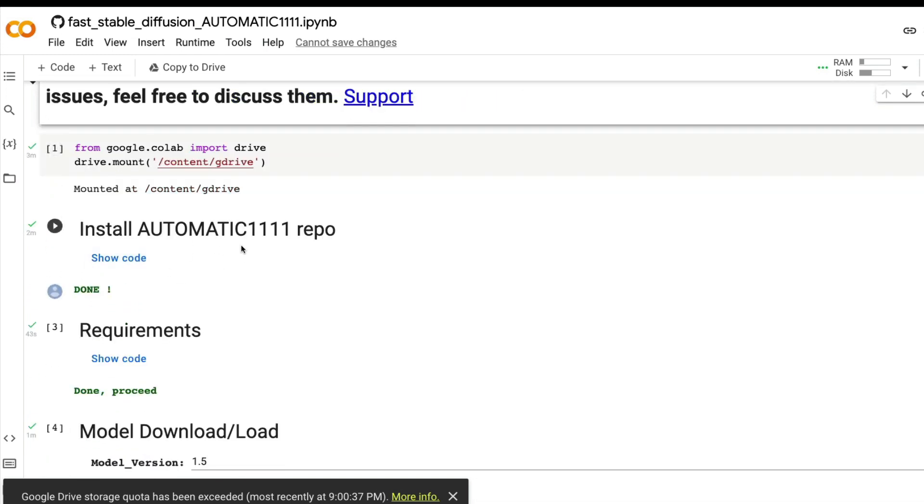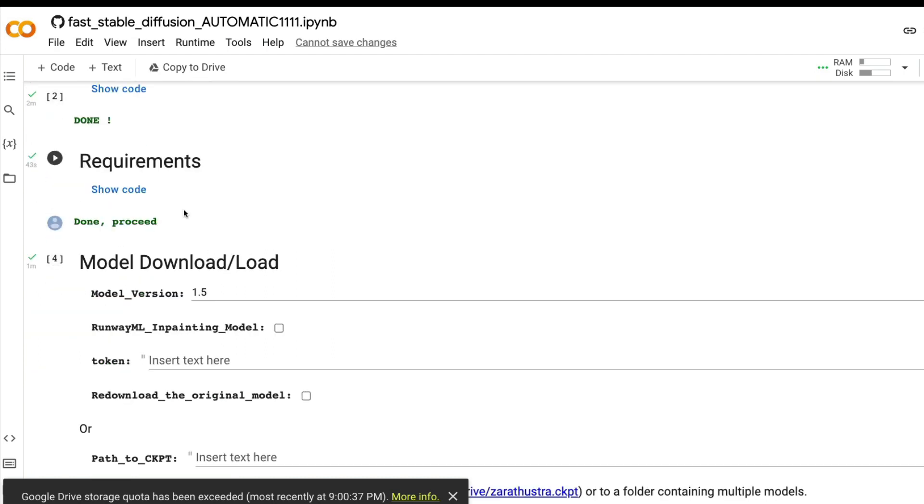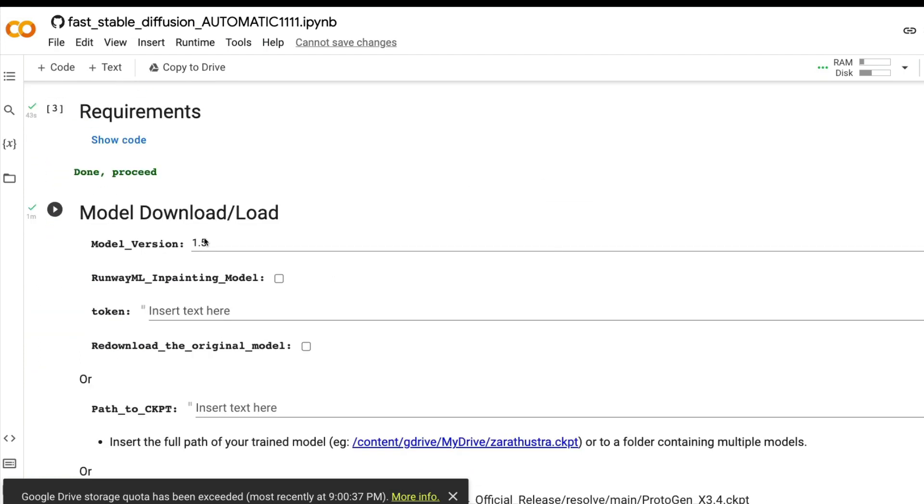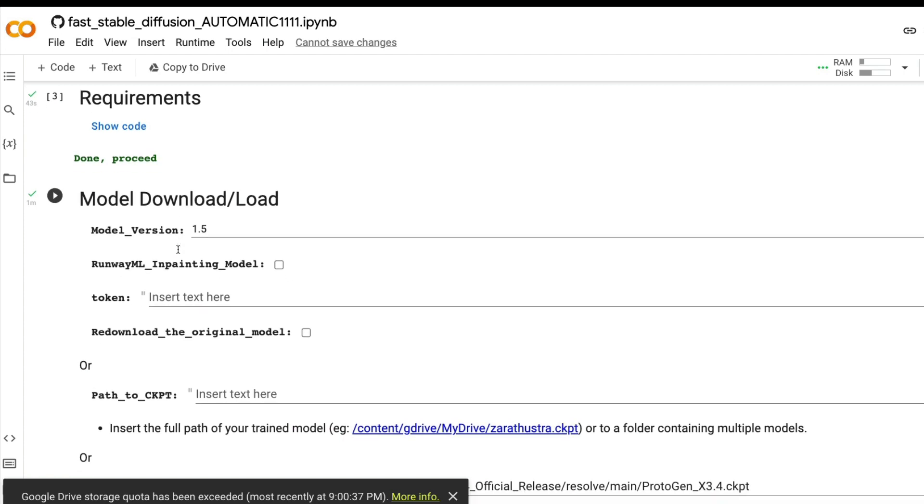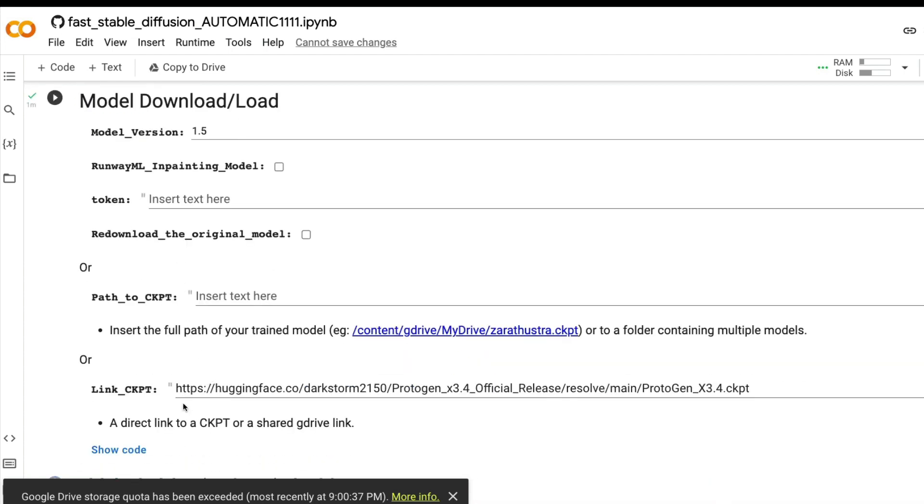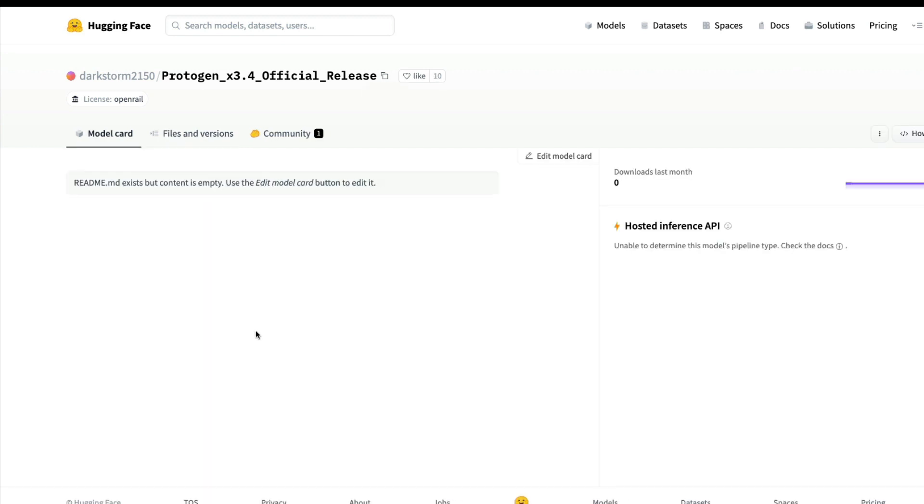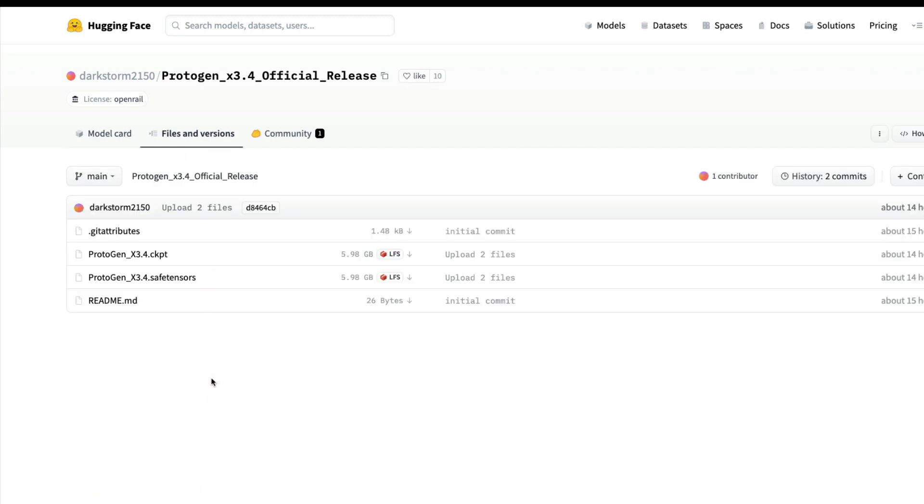The next thing is run all these code. First give access to the Google Colab notebook, next install Automatic1111 repo, then install the requirements, then load or download the model. This is exactly where you need to paste the ckpt link. This ckpt link is the model that has been uploaded to the Hugging Face model hub. It's not a diffusers model to play around with directly, but it is a ckpt and there are helper scripts which can help you convert the ckpt into the diffusers compatible file format.